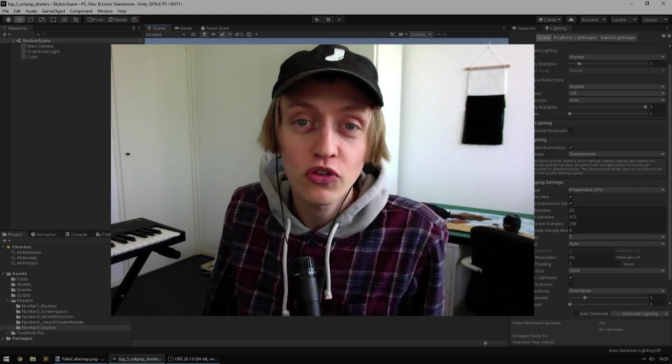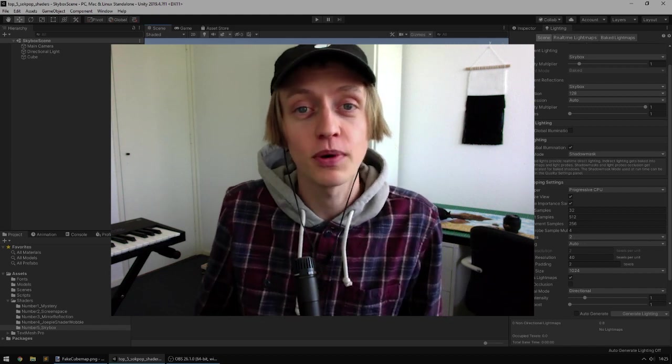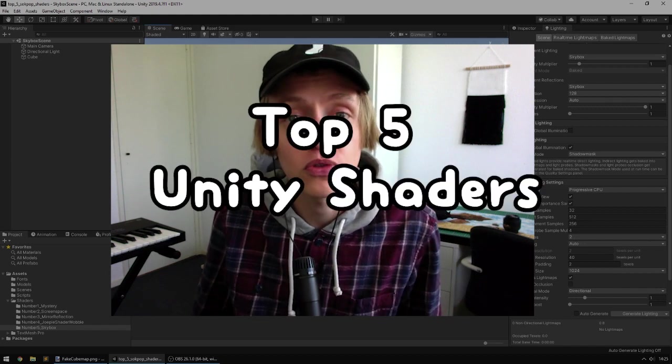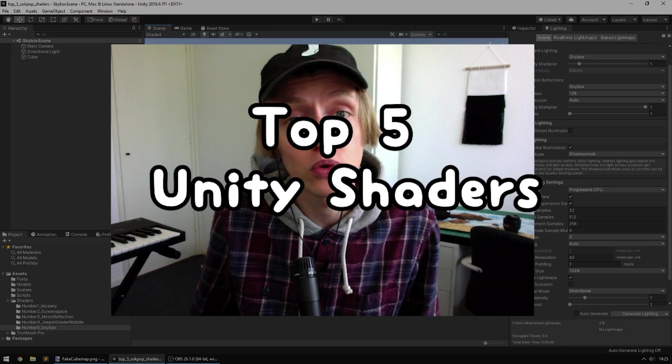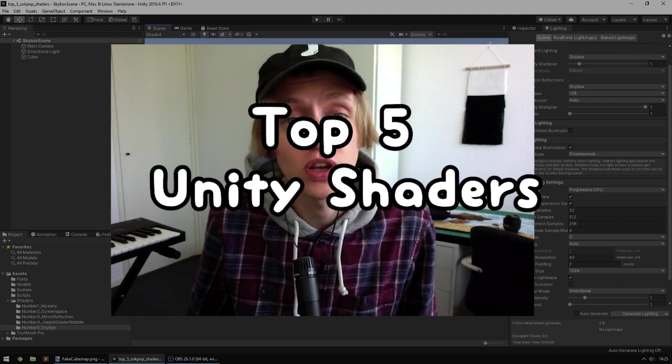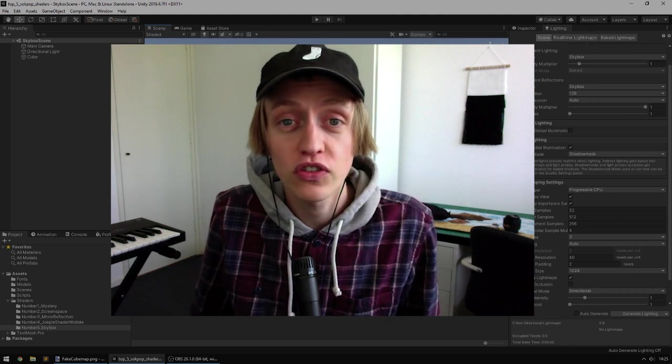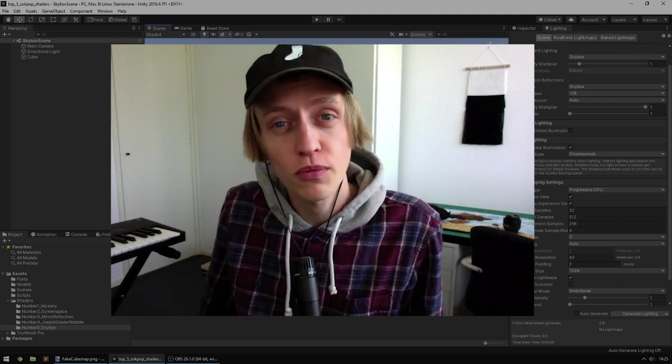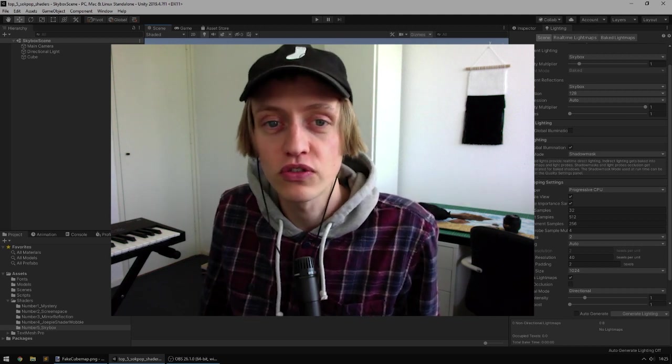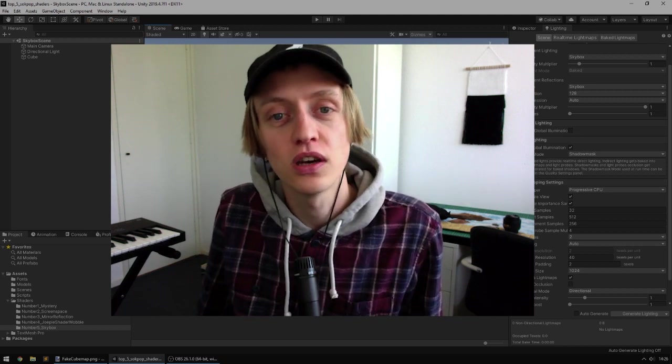Hey gamers, it's Aaron from Sockpop here and today we're talking about the Sockpop Top 5 Unity Shaders. We'll discuss and share some of our favorite shaders in Unity.